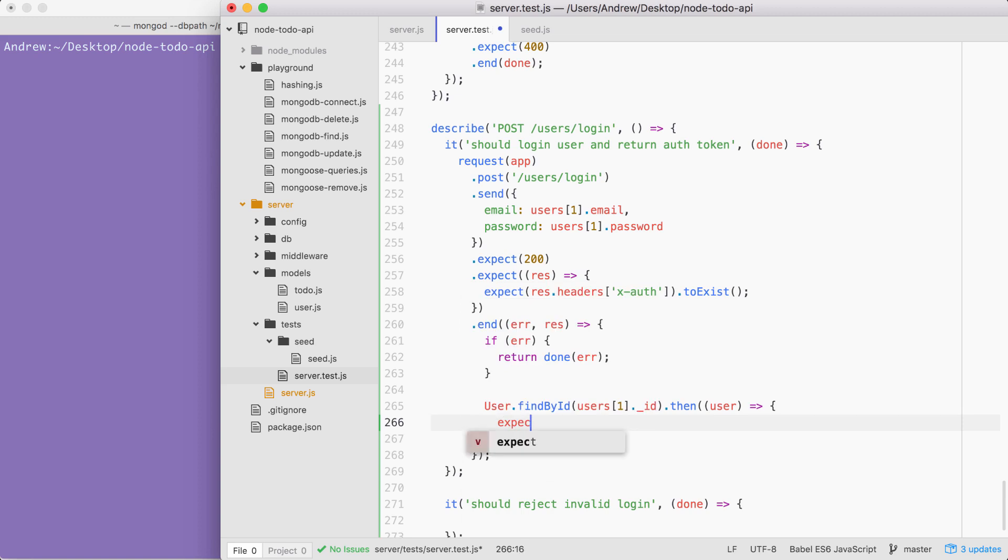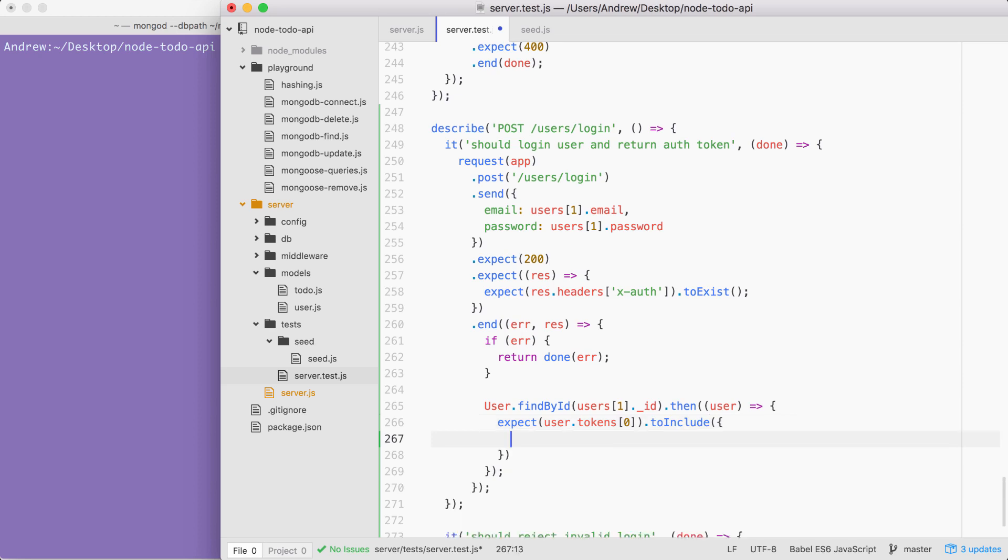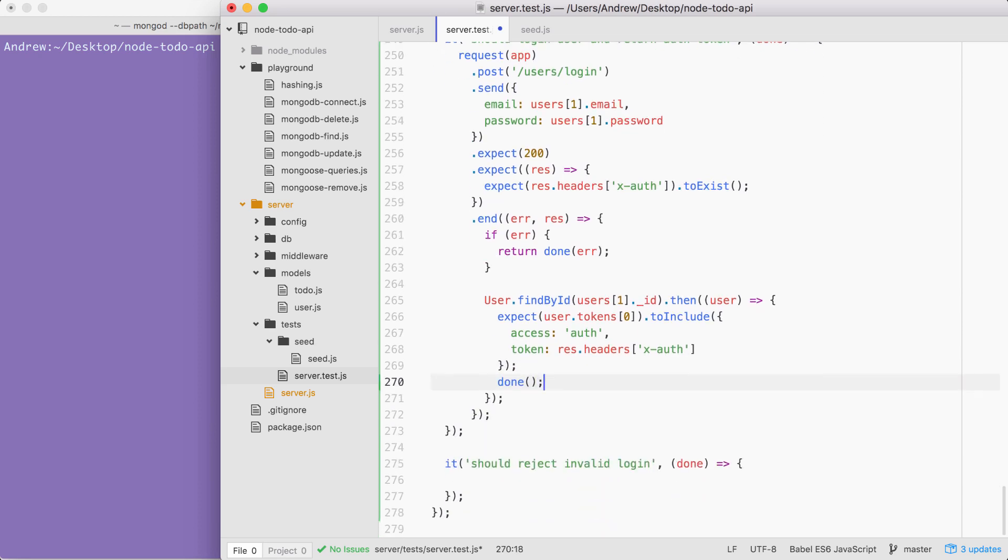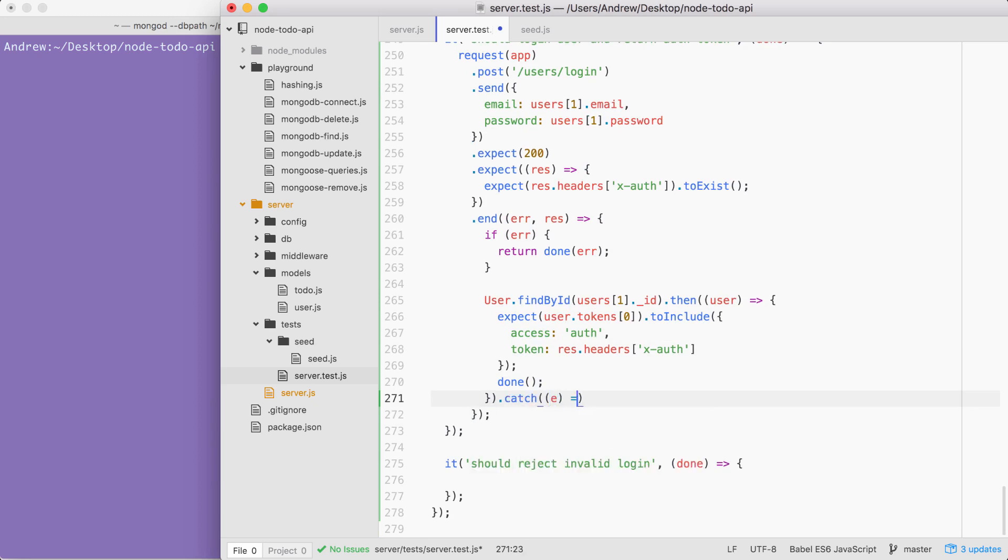Let's expect that the user has a tokens array and that the first item includes using toInclude the following attributes. Now, we have used toInclude before. It doesn't mean it equals. It means that the tokens object, that first item has at least these properties. We need an access property equal to auth. And we need a token property equal to the token we got sent back. That's in the response headers object. And we can use bracket notation to get the value for X-auth. Now, this is our assertion inside of the query and we are all done, which means we can call done. Like our other asynchronous tests, we also want to tack on a catch callback to catch the error that might occur right here if they're not equal. I'm going to add a catch call. We're going to get the error and we're simply going to pass it in to done just like this. Now, this is something that we've done for most of our queries when we pass a custom function in to end.